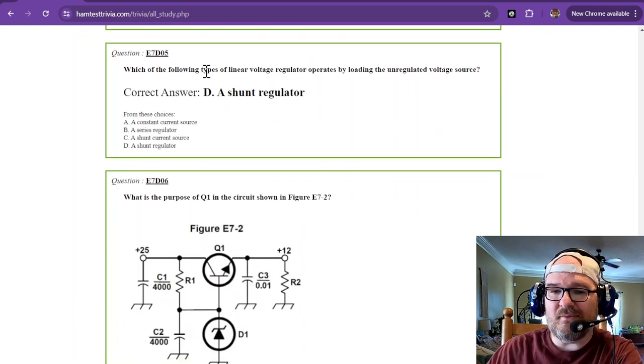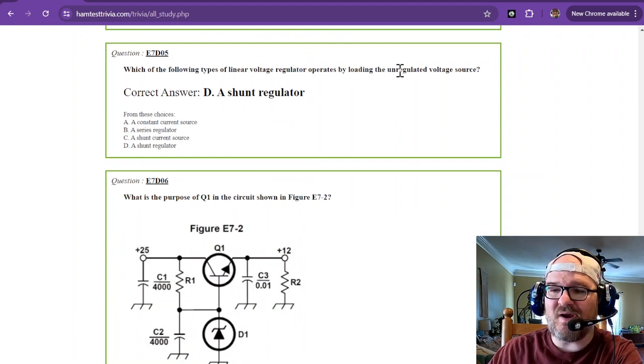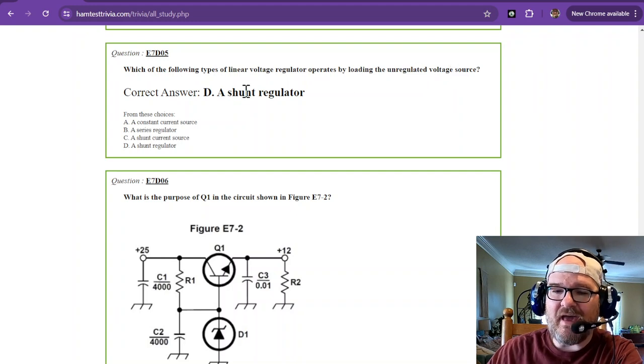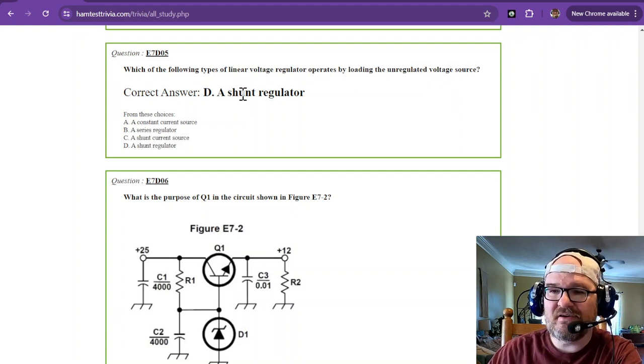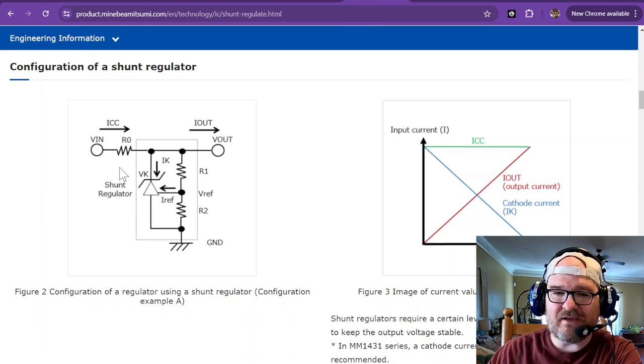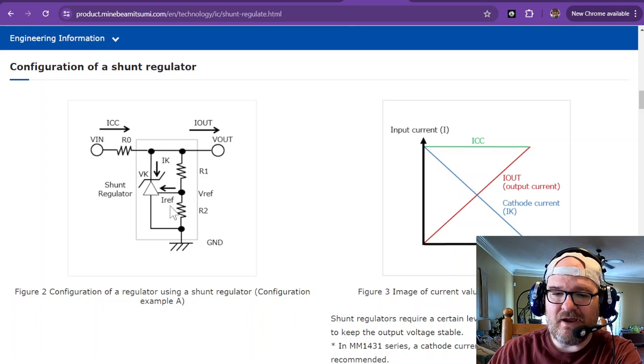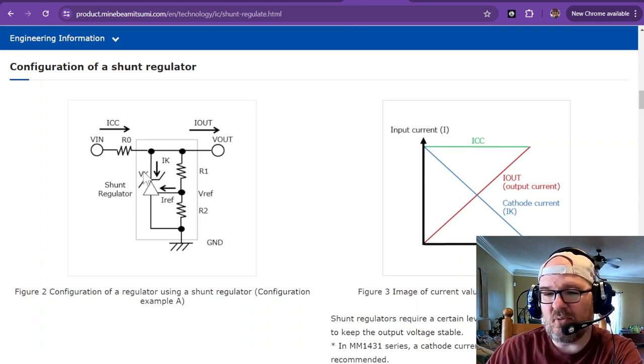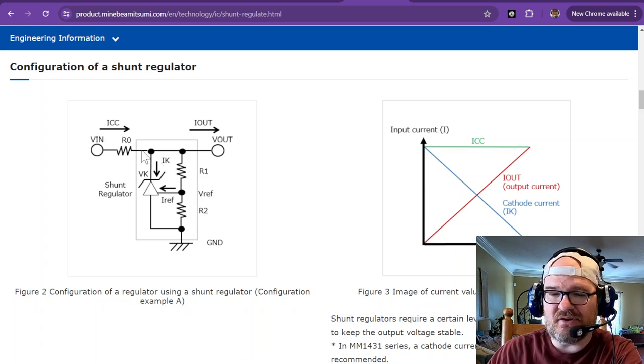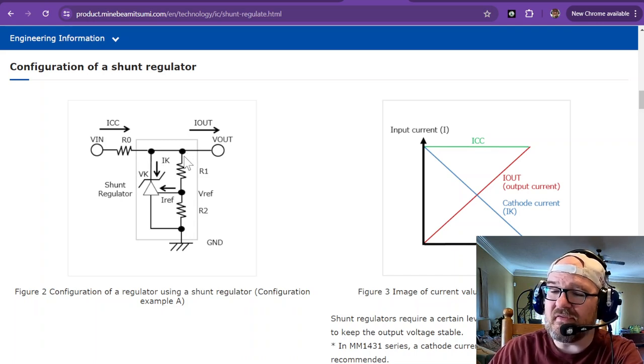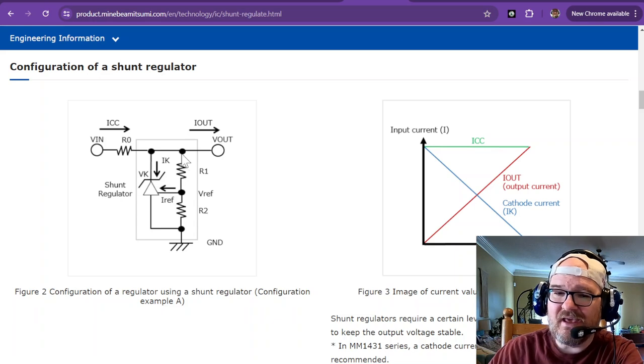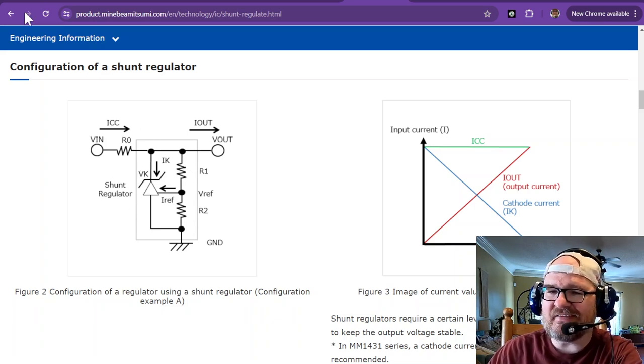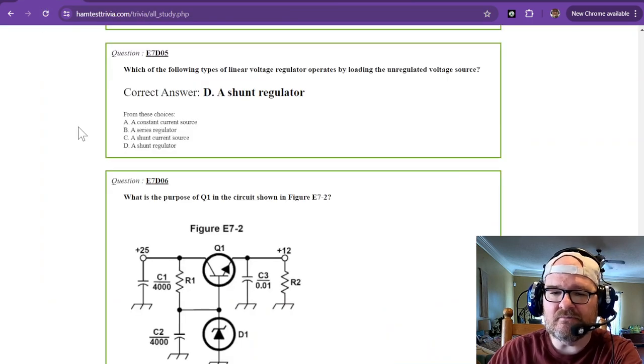Which of the following types of linear voltage regulator operates by loading the unregulated voltage source? And that is going to be a shunt regulator. And I have a shunt regulator right here and it shunts right here. That's the shunt part. And they just operate a little bit differently. And if you wanted to check out a shunt regulator, I think you can build these in Tinkercad and kind of get an idea about how they work. I think Tinkercad will simulate that very well.